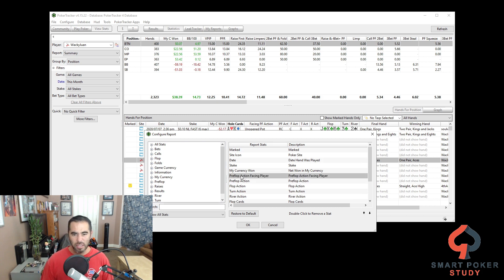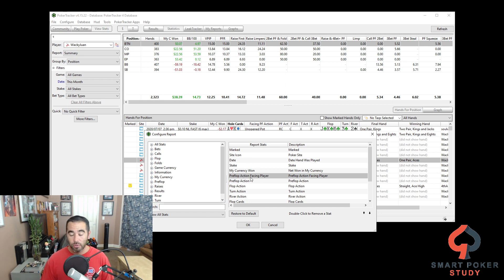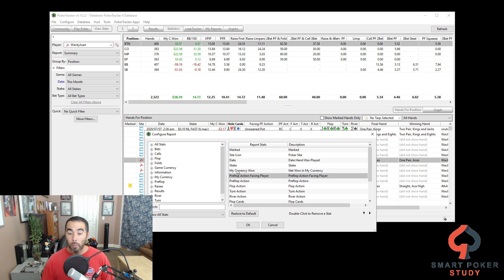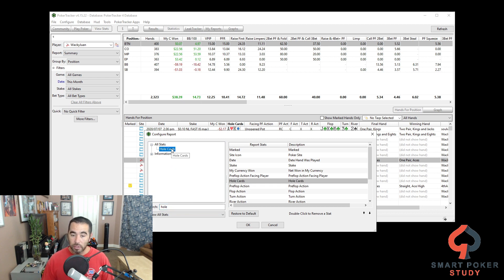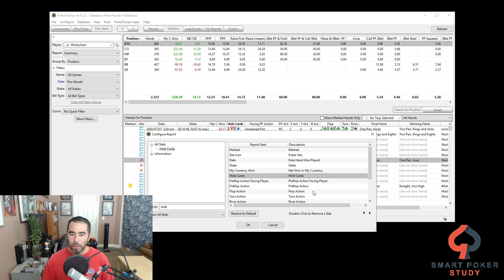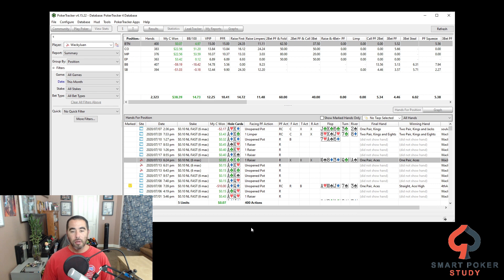If there's a statistic you don't want to see, like hole cards, just double-click it and it moves it out. But you do want hole cards, right? So if you were missing it and wanted to add it, just type in one specific word — 'whole cards' is what we want. Double-click it and it places it right after the highlighted item. I actually want it after currency. Hit OK, and if you ever want to see the default you can click that to go back.